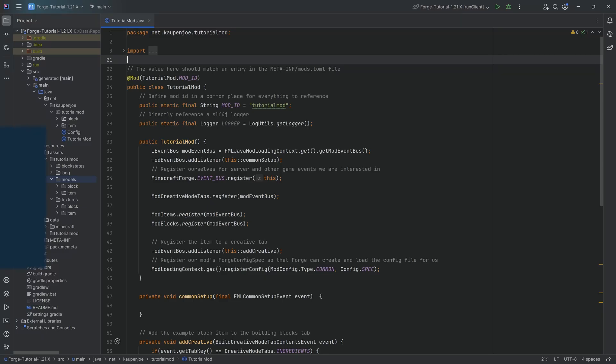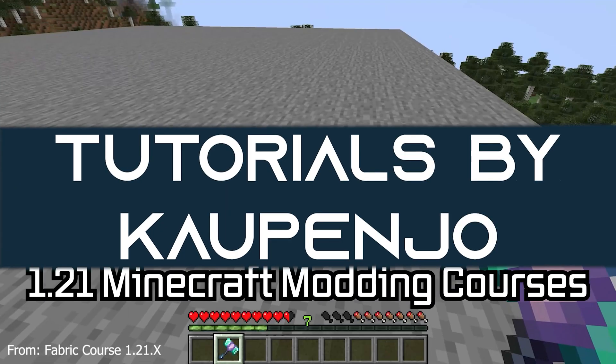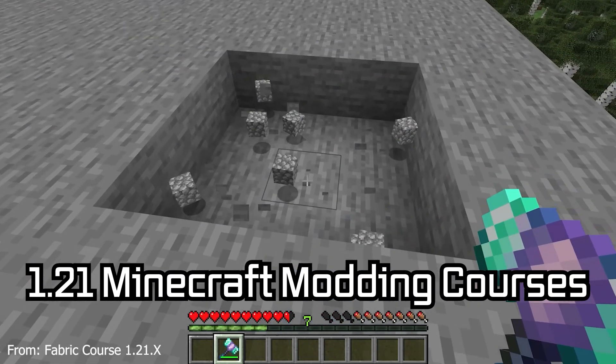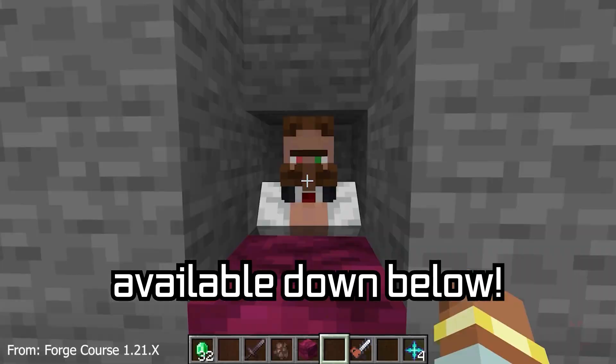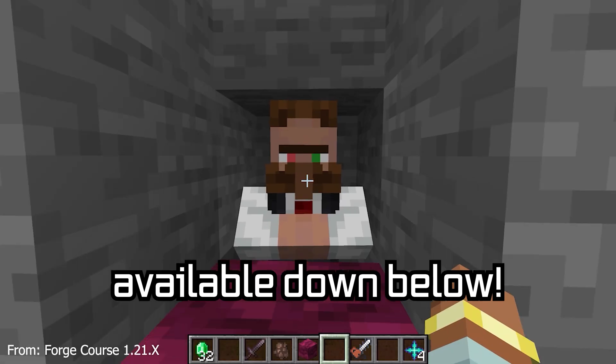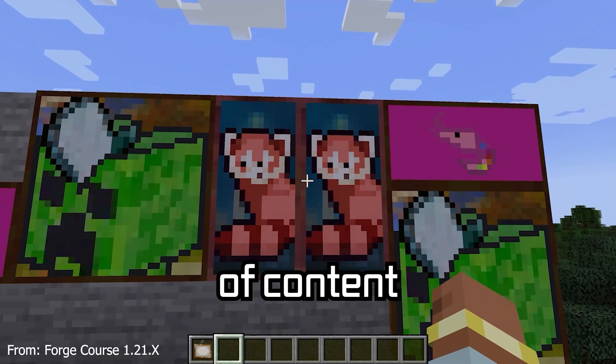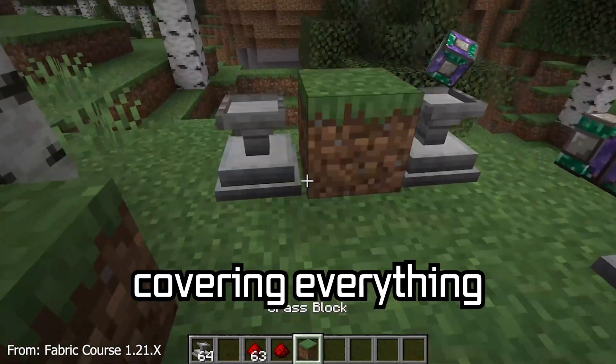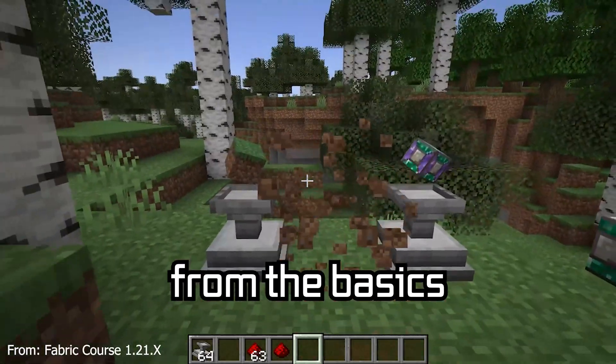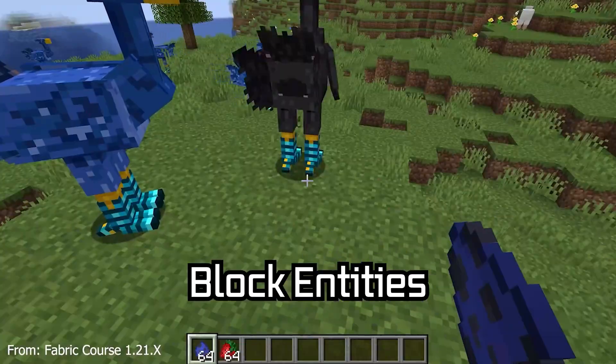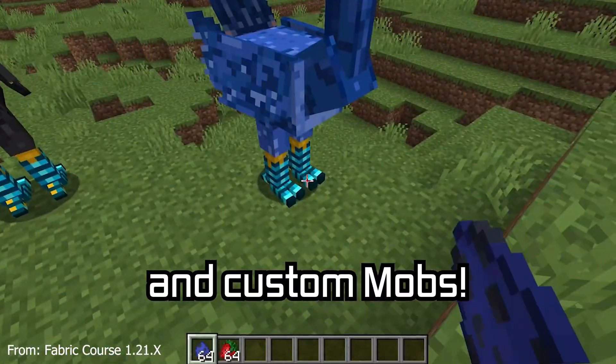Let's talk about custom tags and Minecraft modding. 121 Minecraft modding courses available down below with over 11 hours of content covering everything from the basics all the way to block entities and custom mobs.